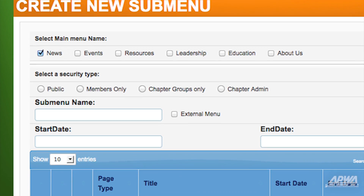Now choose a security type to apply to the new submenu. The different security types let you pick who will see the new submenu. For this demo, we'll select Public.